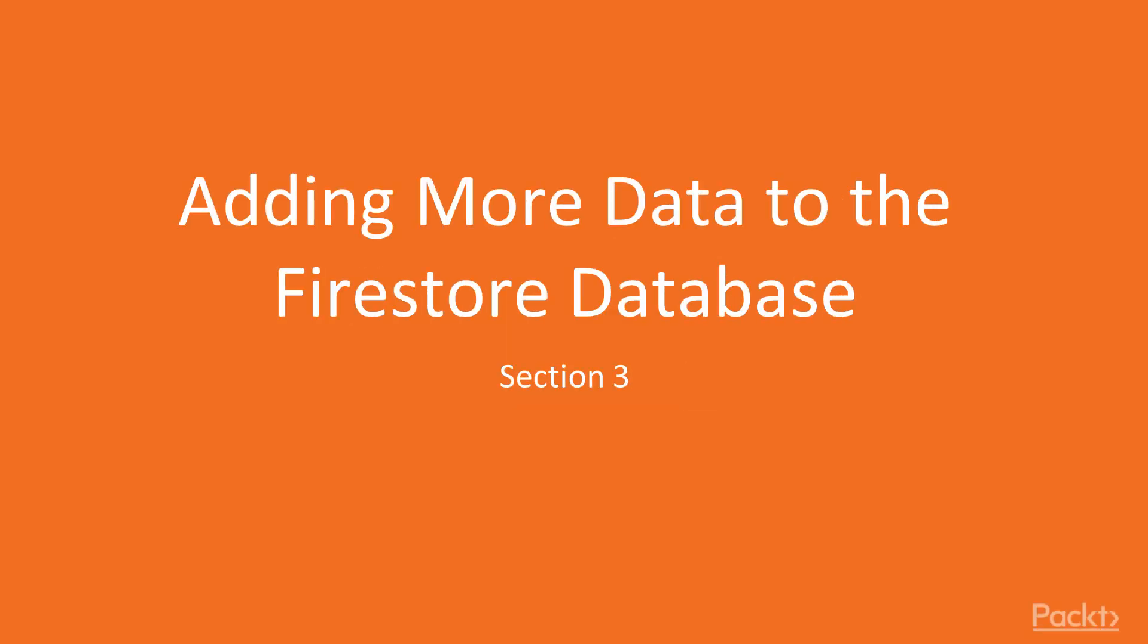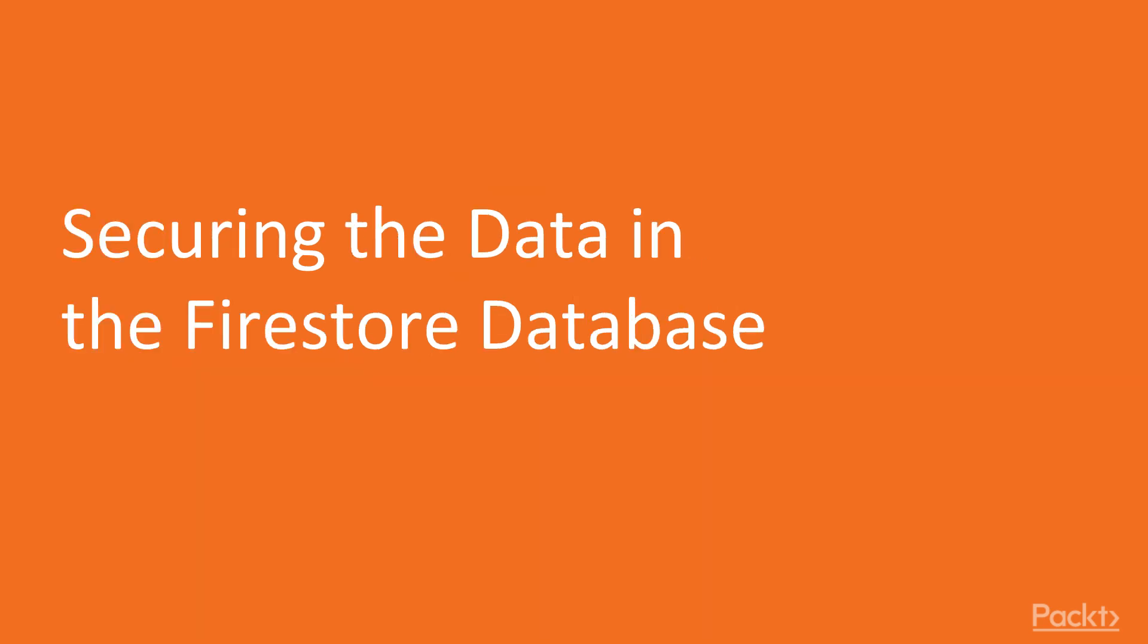In this video, we're going to demonstrate how a user could gain access to a Firestore database with undefined security rules, and we're going to add security rules to the Firestore database.